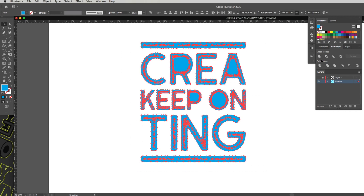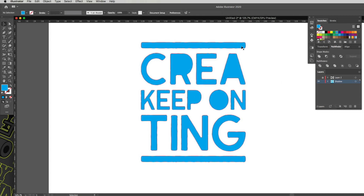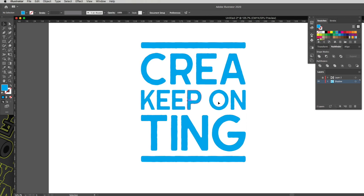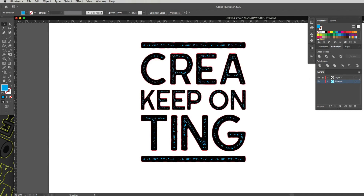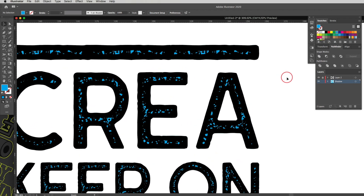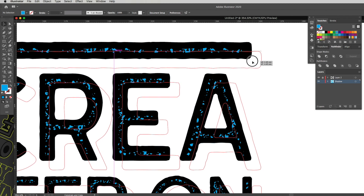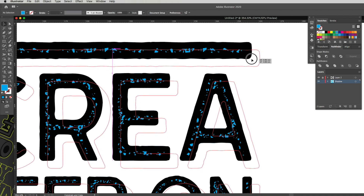Drag a marquee over everything remaining, go to Pathfinder, click Unite, then Expand — that's one object. Now press Command F to paste the counter shapes back in place. Hold Shift to also select the main artwork, go back to Pathfinder, click Minus Front, then Expand. We now have a solid shape with the letter counters properly cut out. Switch on Layer 2 and you can see it's peeking through all the distress areas.